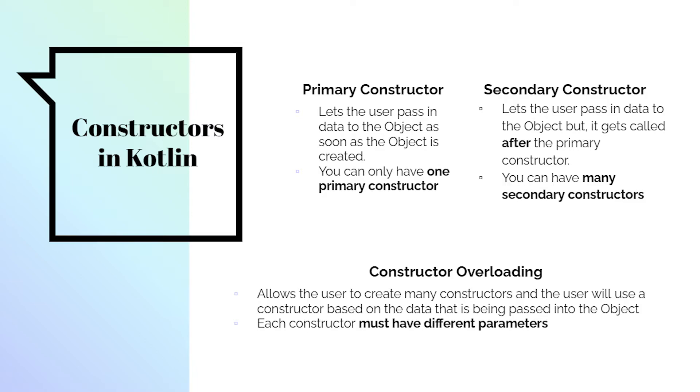If you've programmed before, constructor overloading is when you're writing multiple constructors, but the parameters are different. They can't be the same because that would be counterintuitive if each constructor had the same parameters.